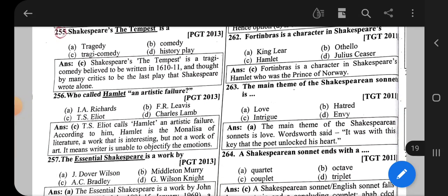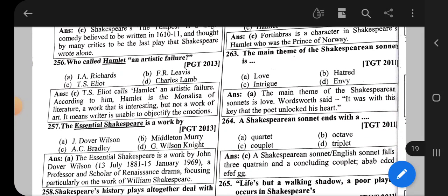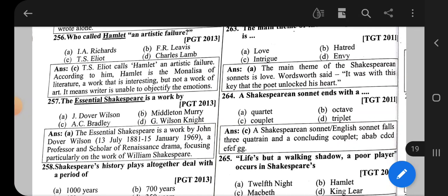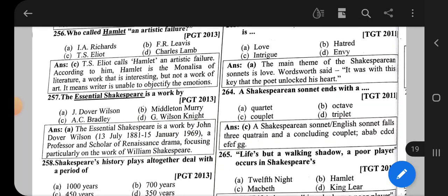The correct option for question 256 is option C, that is T.S. Eliot. T.S. Eliot calls Hamlet an artistic failure. According to him, Hamlet is the Mona Lisa of literature — a work that is interesting, but not a work of art. It means the writer is unable to objectify the emotions.